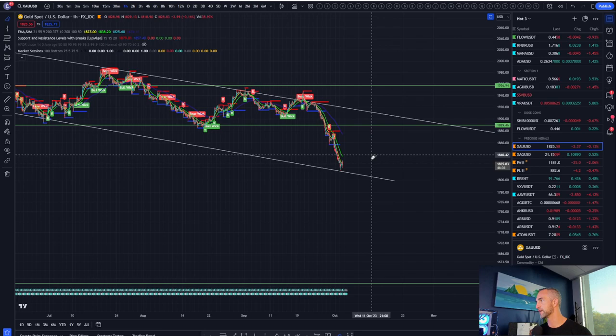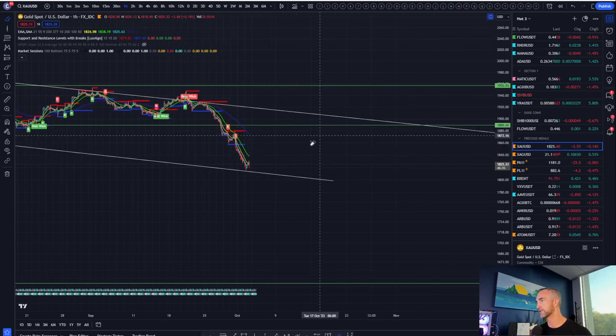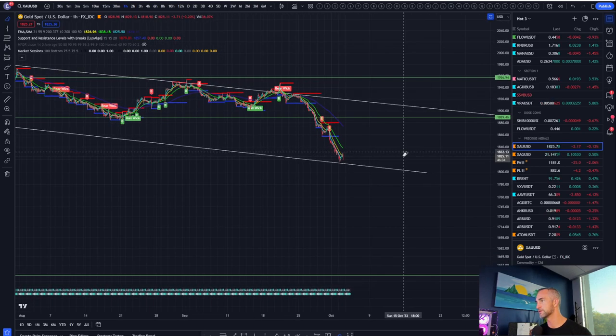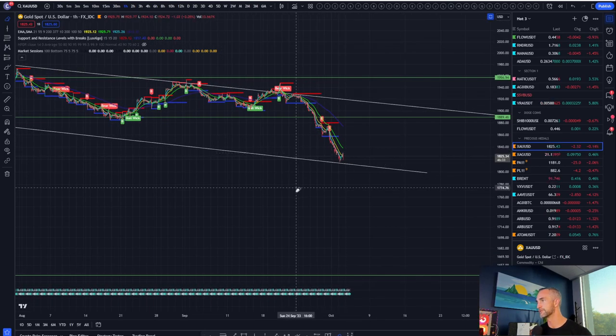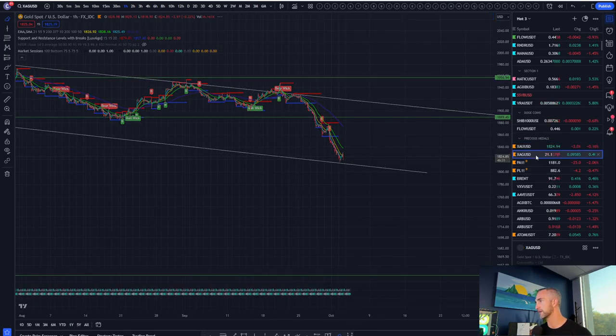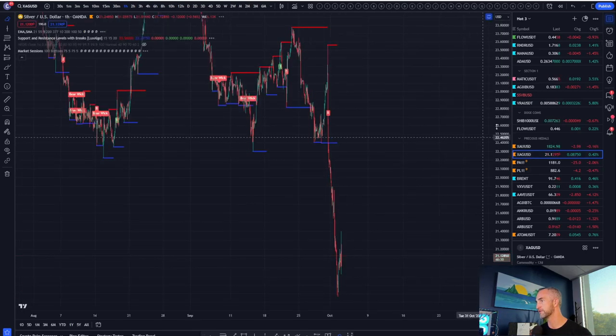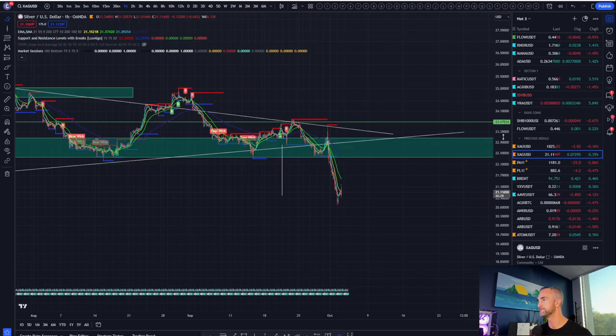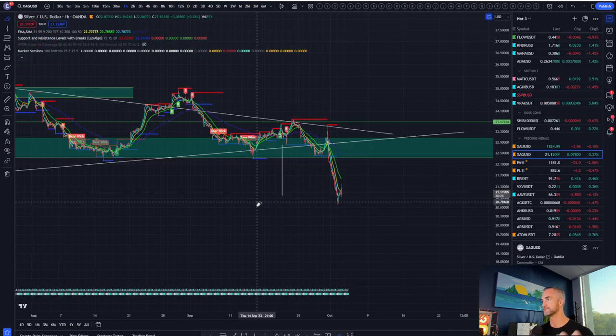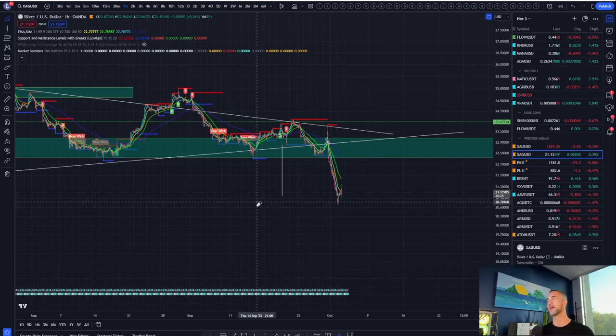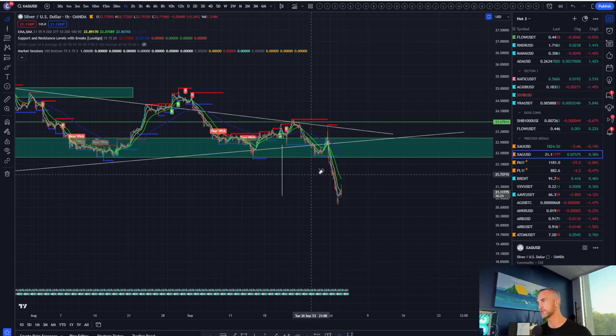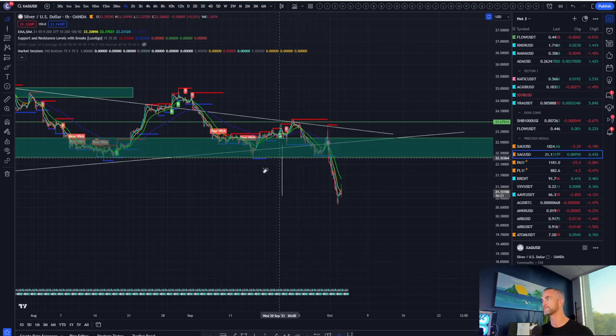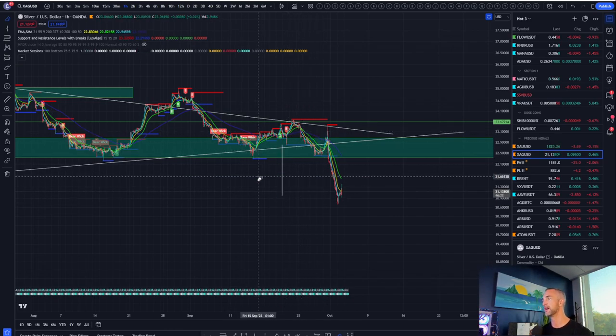Worked out beautifully for the gold. So maybe we'll talk about some upside targets in the future. Silver also had this one drawn out, plain as day.